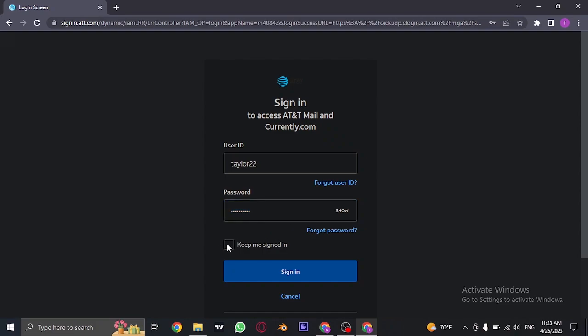Lastly, you can click on keep me signed in so that you don't need to sign in every time you visit this website.